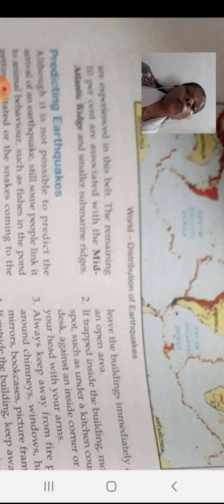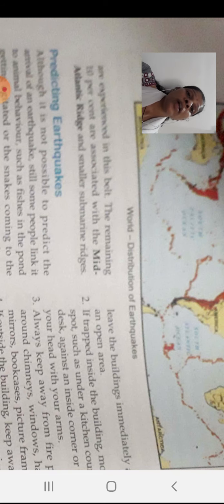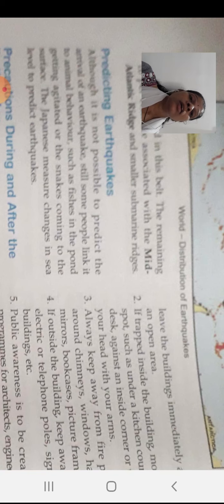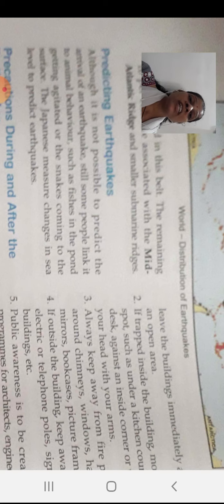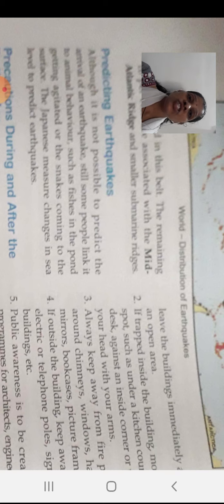Predicting earthquakes is not easy because it is a sudden movement and we cannot know when it will happen. However, some people link animal behavior to earthquake prediction, such as species like frogs gathering, alligators showing unusual activity, or snakes coming to the surface in large numbers. The Japanese also measure changes in sea level to predict earthquakes. We cannot confirm an earthquake is coming, but these are some ways prediction is attempted.